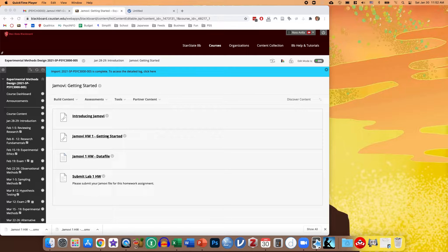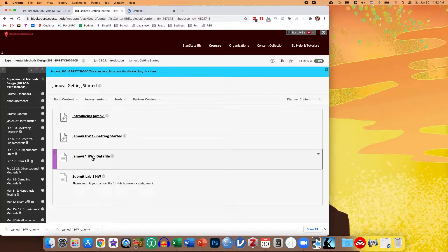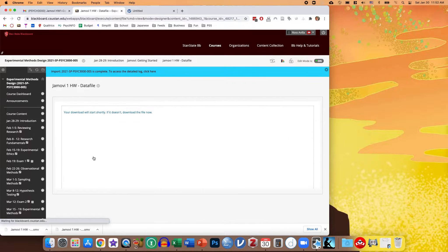I'm just looking at the first week's Jamovi homework, and right here it says Jamovi 1 homework data file. So if I click on that, it's going to automatically download it.